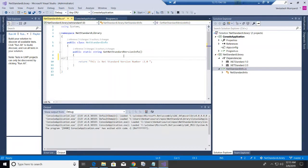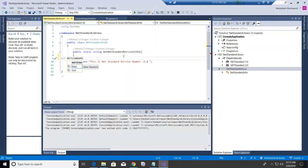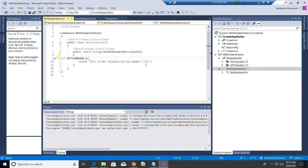We can use preprocessor directives. For .NET Framework you have a specific code, and similarly for .NET Standard we have codes — for example, NETSTANDARD1_0 (with dots replaced by underscores). So if it is .NET Standard 1.0, I'll print 'Net Standard Version 1'.